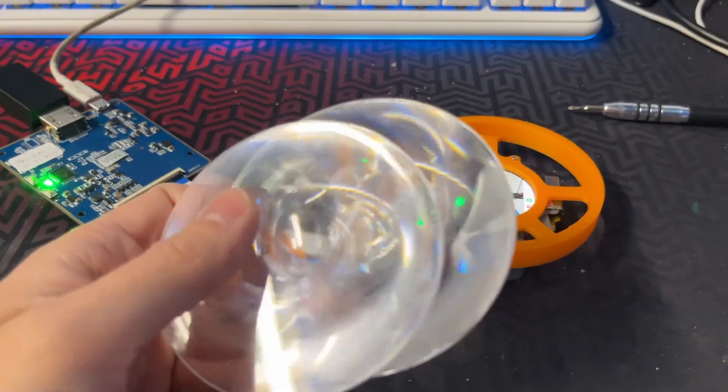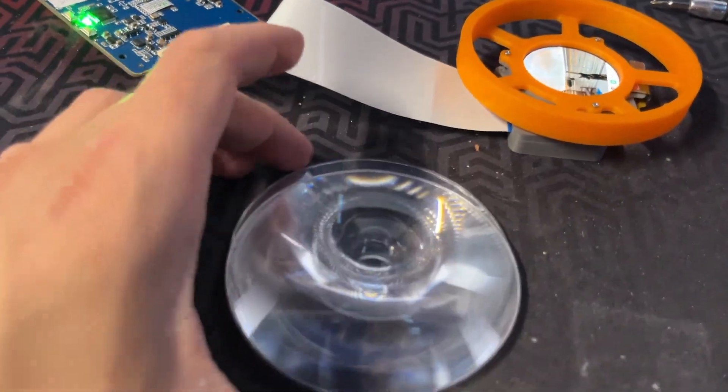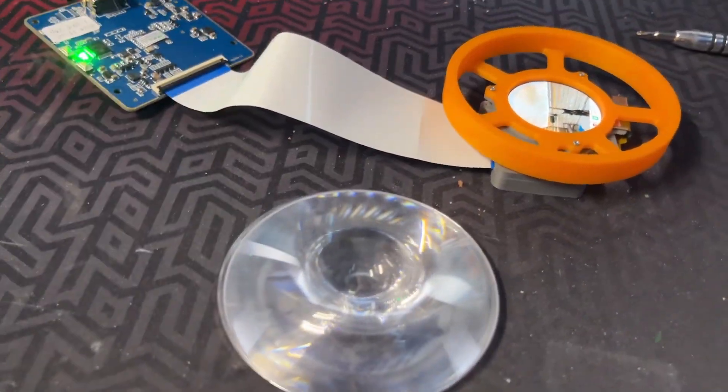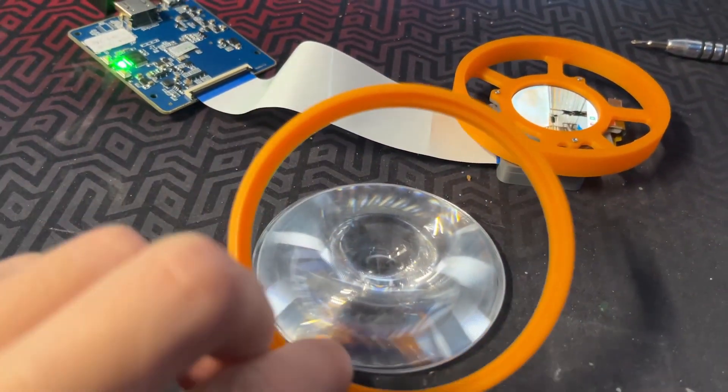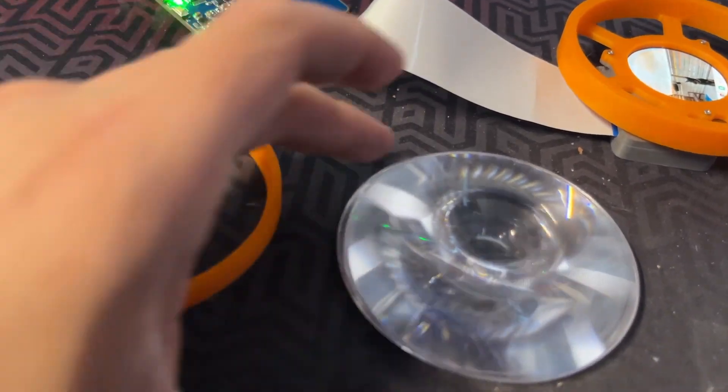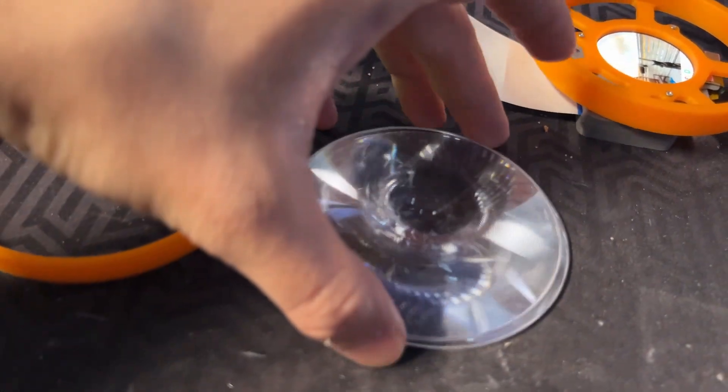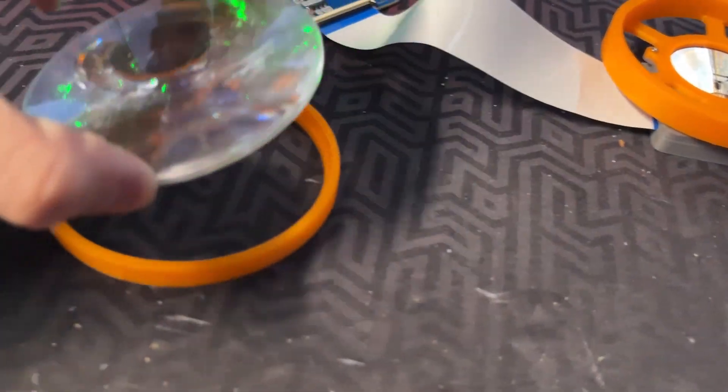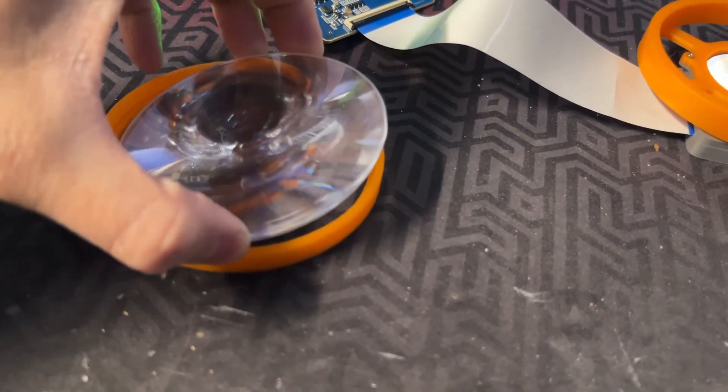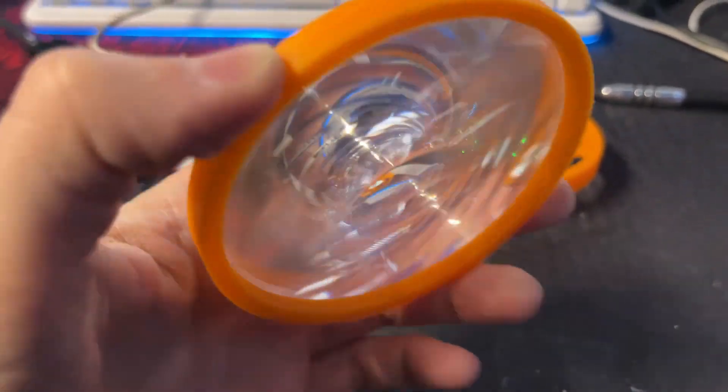So now it's time to install the fresnel lenses. For this you will need the second large round plastic part. To install the lenses you simply push them inside this plastic ring. And just like that the magnifier is now ready.